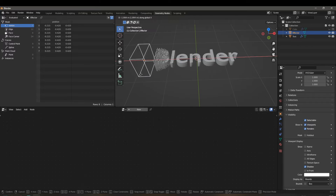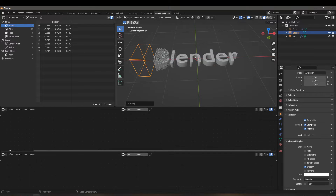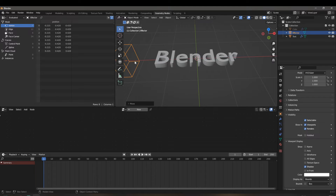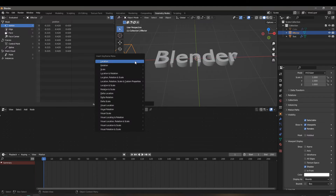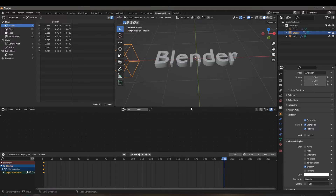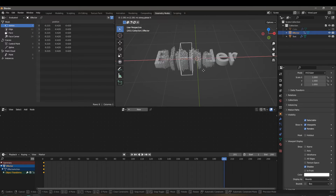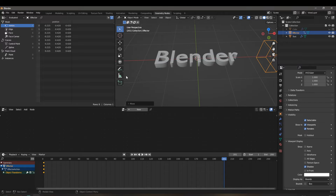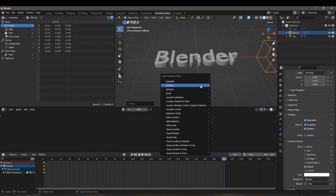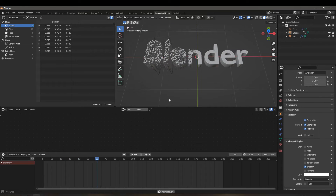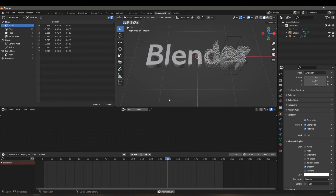To animate the transition, go to the timeline, move the effector cube back on the X axis until it's not affecting the geometry, and add a Location keyframe. Then go to about frame 201, move the cube along the X axis until it's no longer affecting the geometry on the other side, and add another Location keyframe. The transition effect is already created.